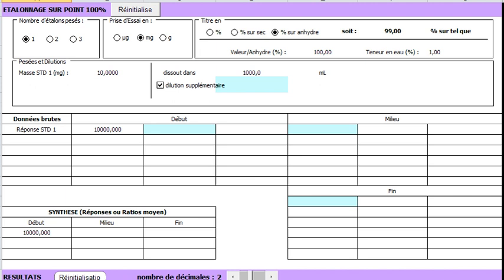Here we enter the areas or absorbances of the standards. The form accepts up to 3 repetitions of each standard. You may decide, for example, to inject them at the beginning, the middle, and the end of the sequence, and up to 3 repetitions per each: 1, 2, and 3.